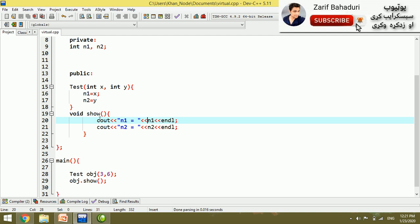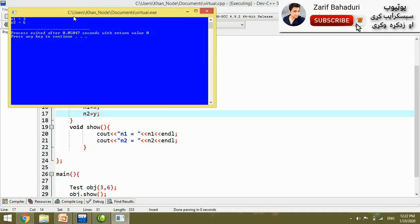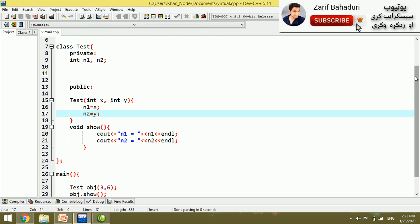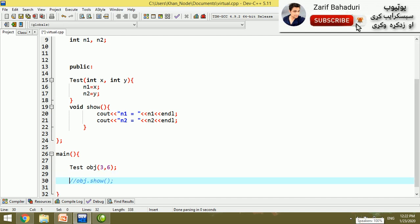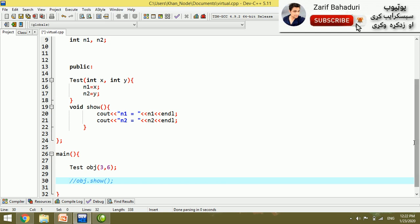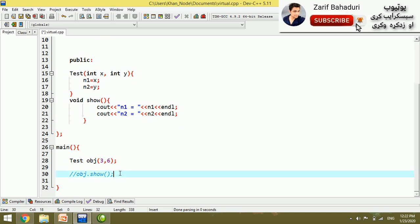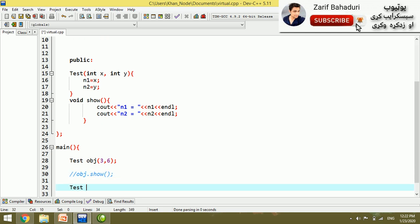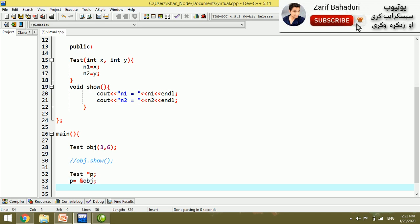The values three and six are the output on screen. Now we introduce pointer to a class. A static pointer p is created, and we assign the object's address to it using the address-of operator.